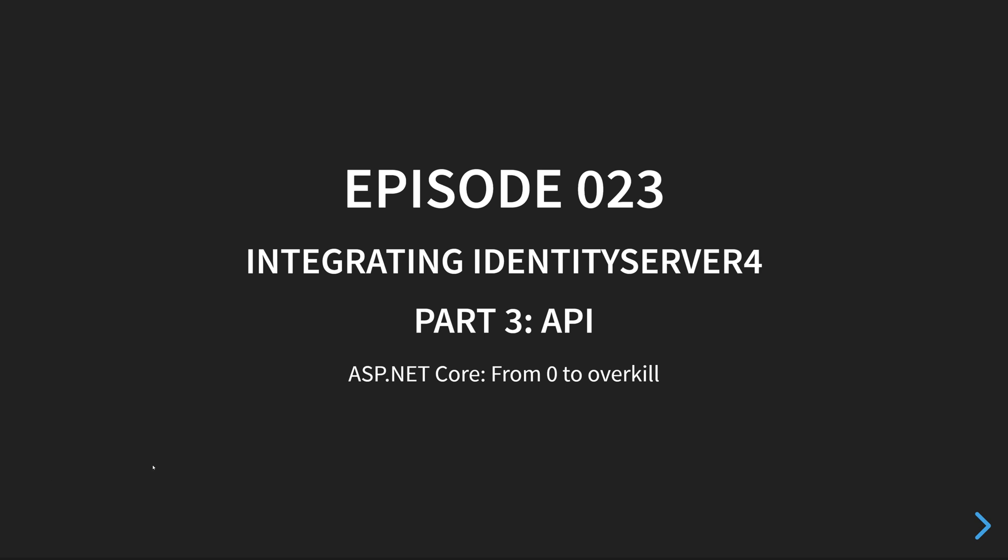Hey folks, welcome to another episode of ASP.NET Core from Zero to Overkill. In this episode, we'll continue our integration of Identity Server and take a look at the API, the Group Management API.